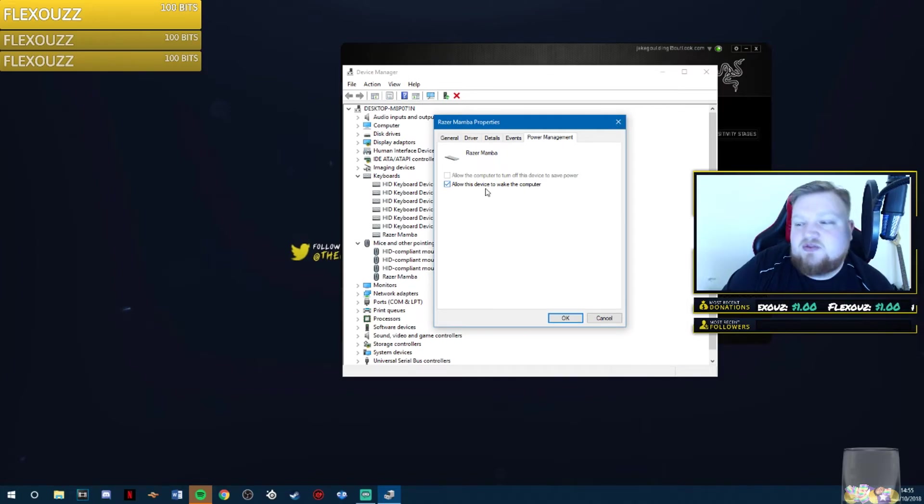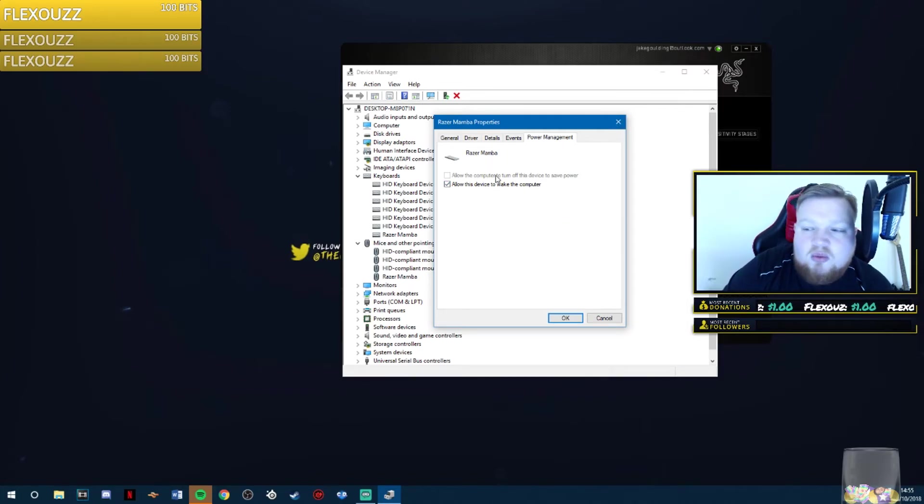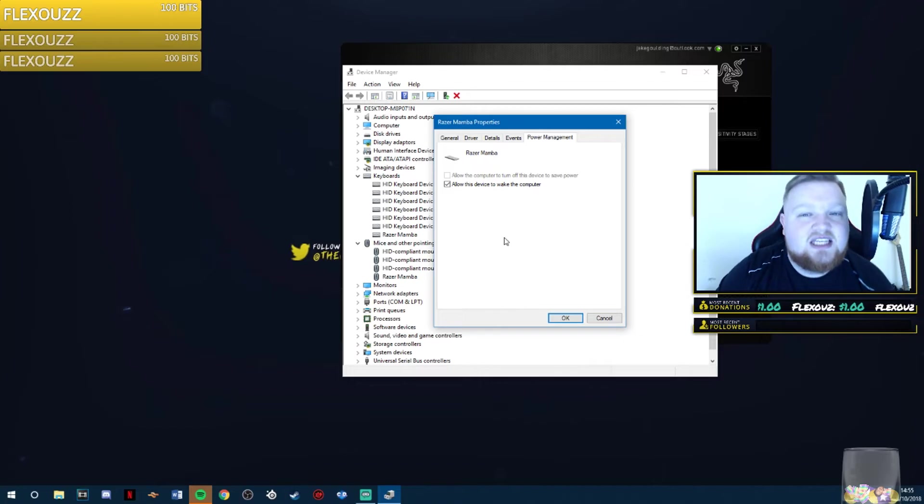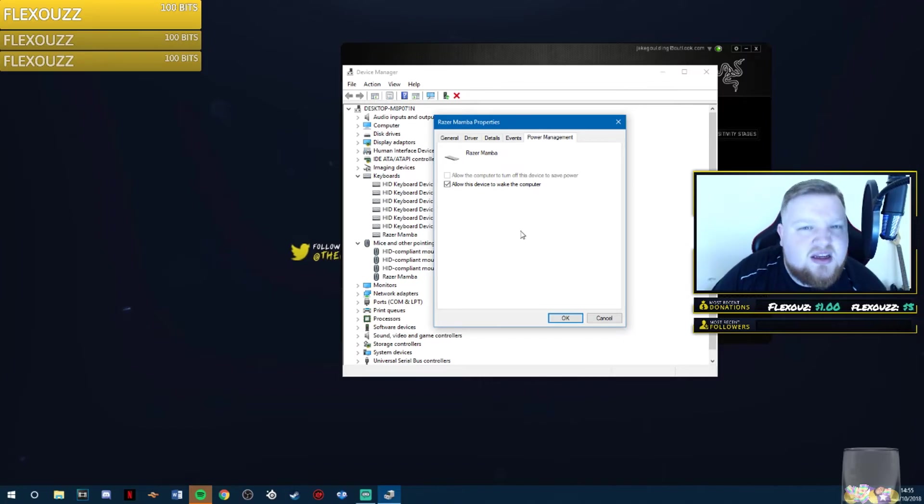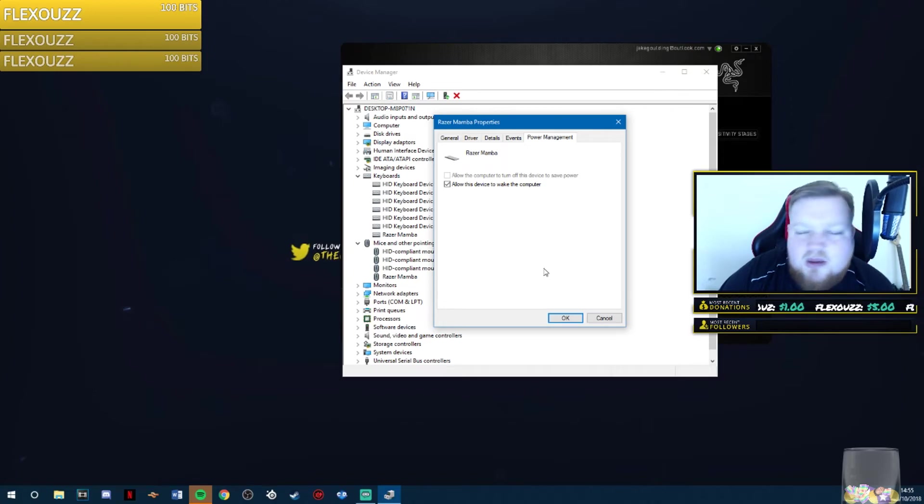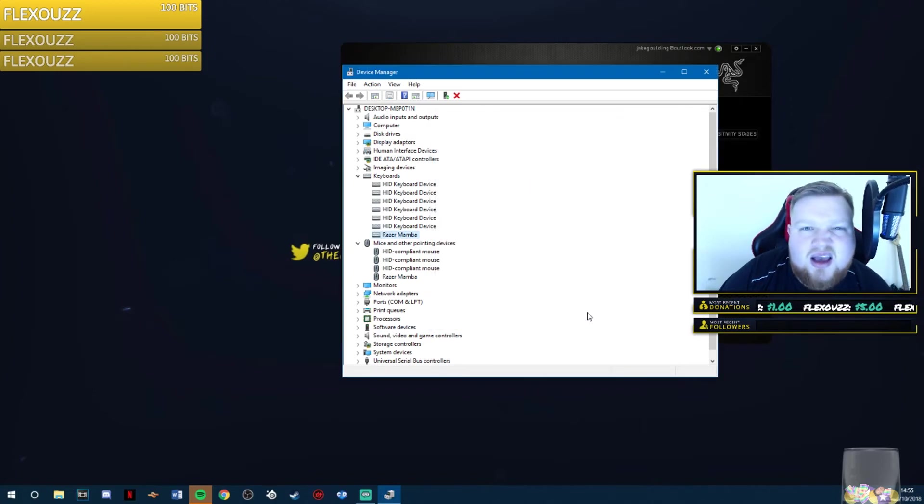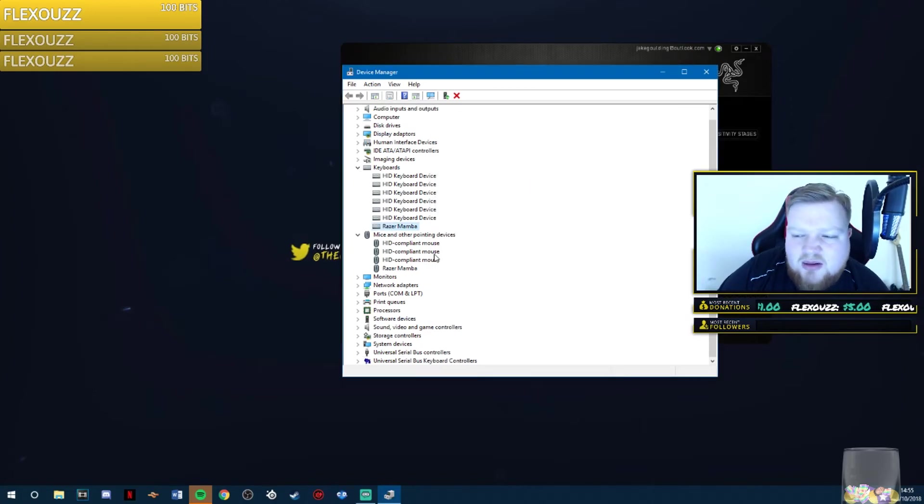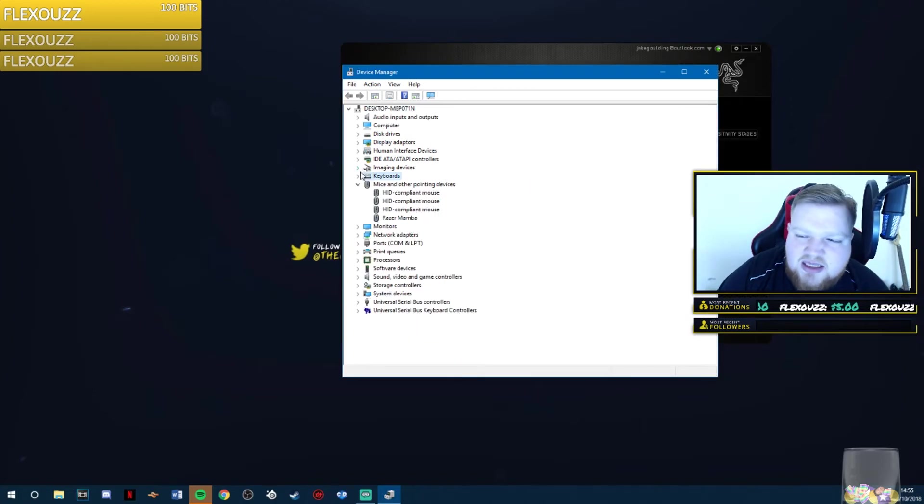Allow this device to wake up the PC, you can leave that enabled. That is fine. There's nothing wrong with that. It just wakes it up. If you're using power, it's the best thing you can do.